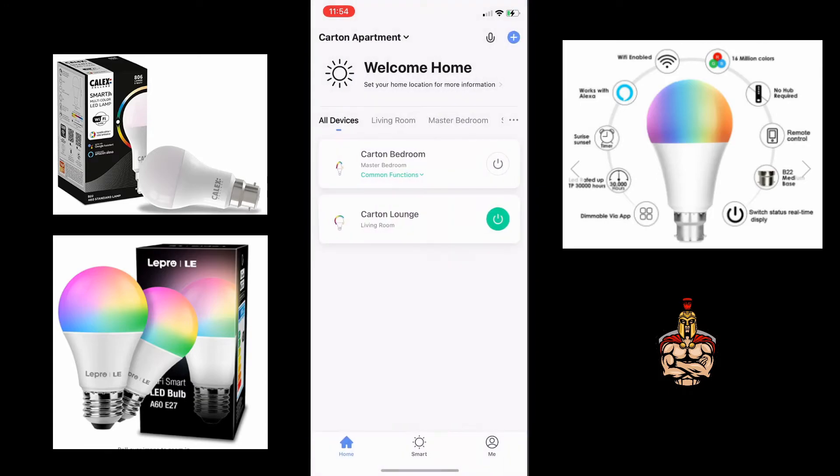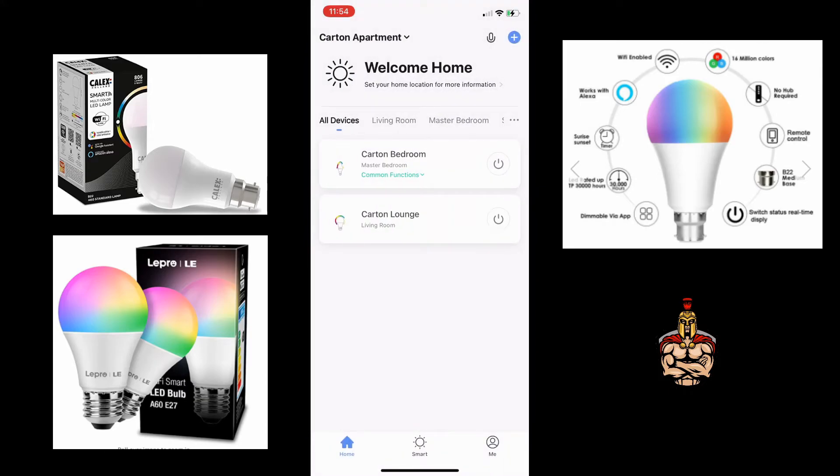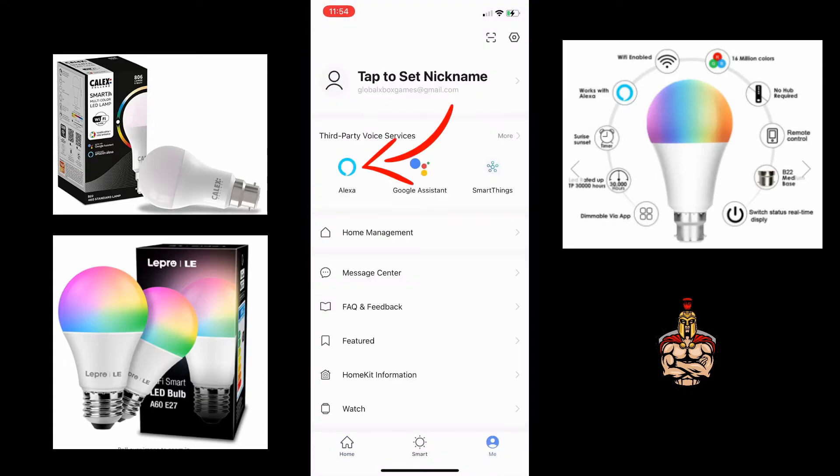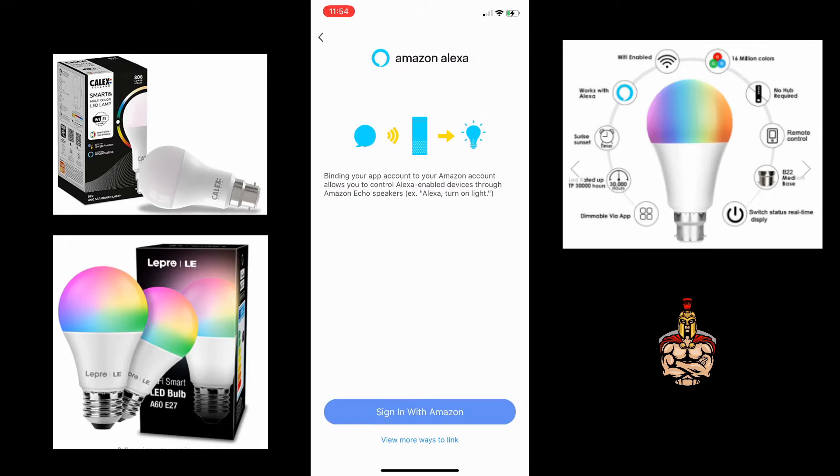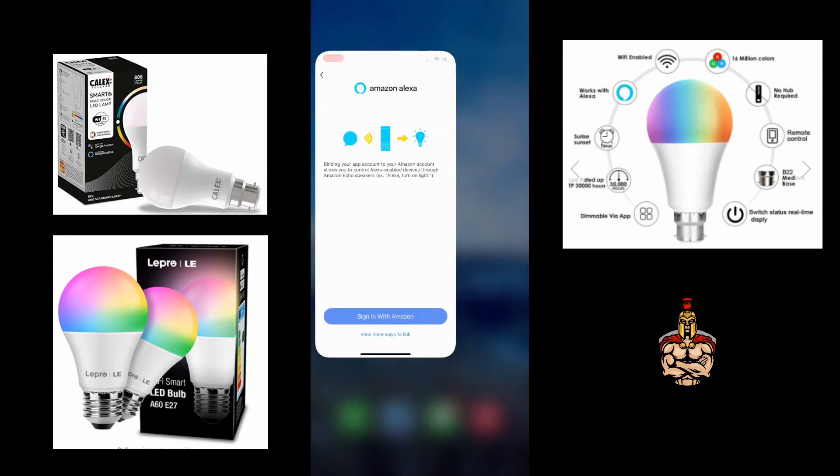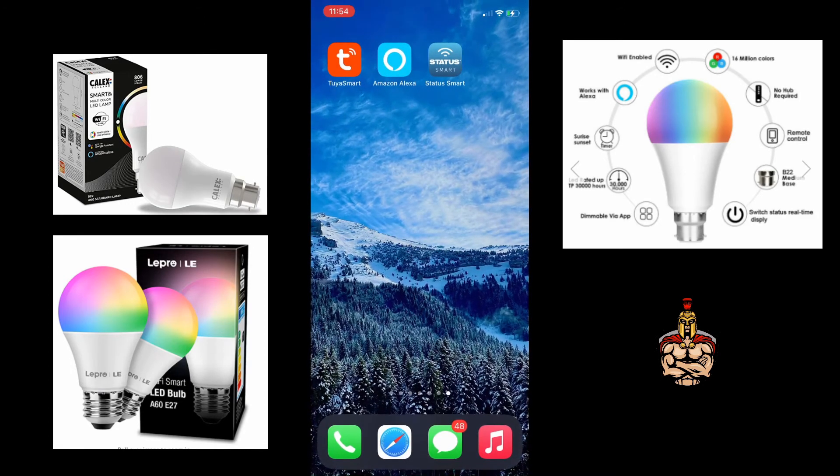So this is where we get to the good bit. On the smart life app, go back and find the Alexa integration option. Click on that.